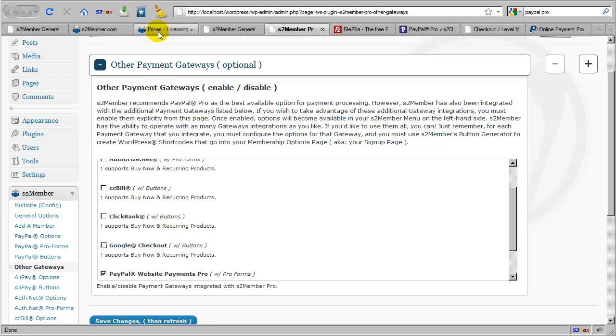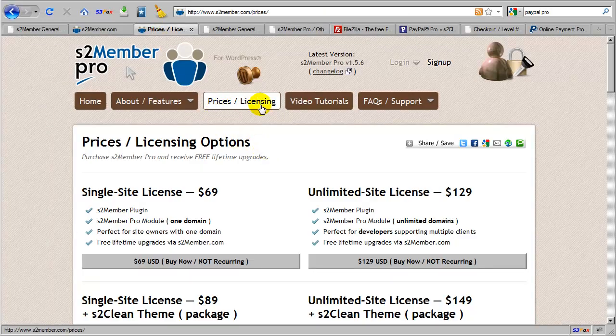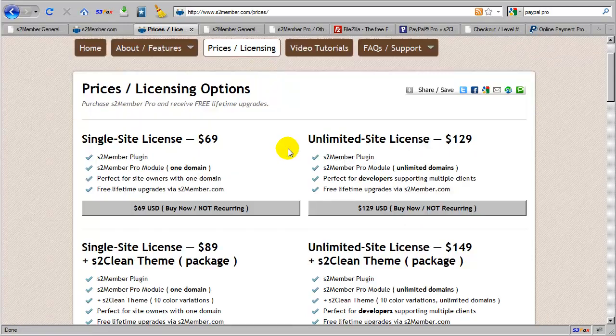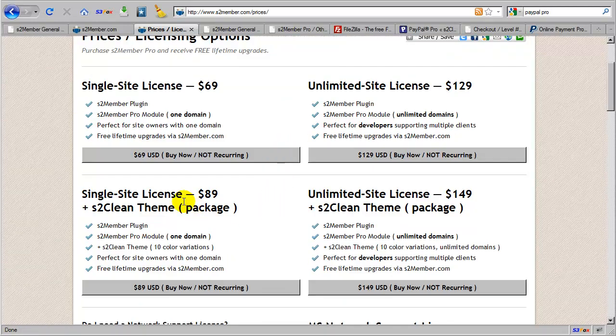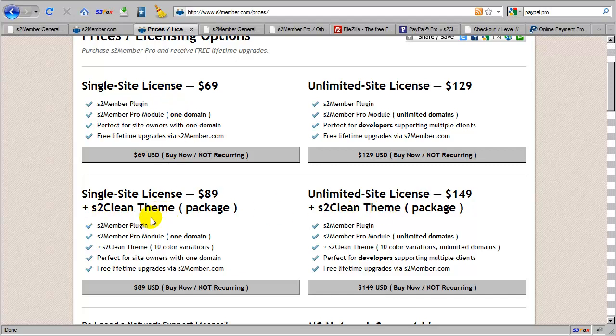So let's take a look. I'm going to go back over here to S2Member.com, and I've clicked the Prices and Licensing button here, which brings me to the main licensing options. There are four main options available, and these two packages here are very similar to the two packages you see listed up top. The difference being that these two packages include a bundled copy of the S2 Clean theme, which we will discuss in just a moment.